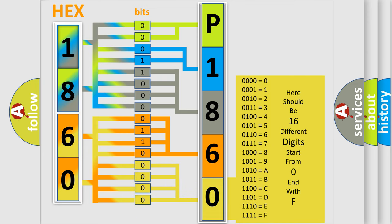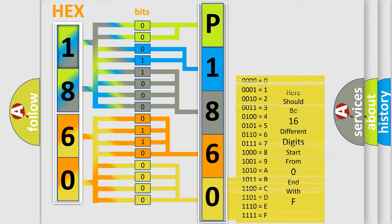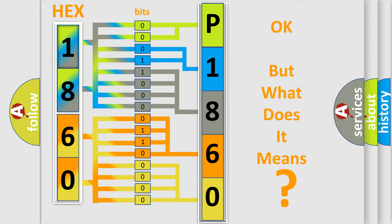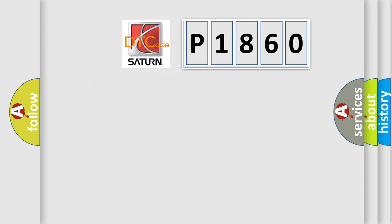We now know in what way the diagnostic tool translates the received information into a more comprehensible format. The number itself does not make sense to us if we cannot assign information about what it actually expresses. So, what does Diagnostic Trouble Code P1860 interpret specifically for Saturn car manufacturers?